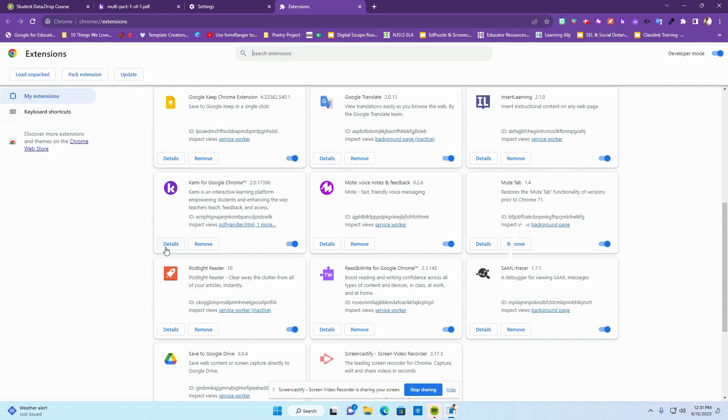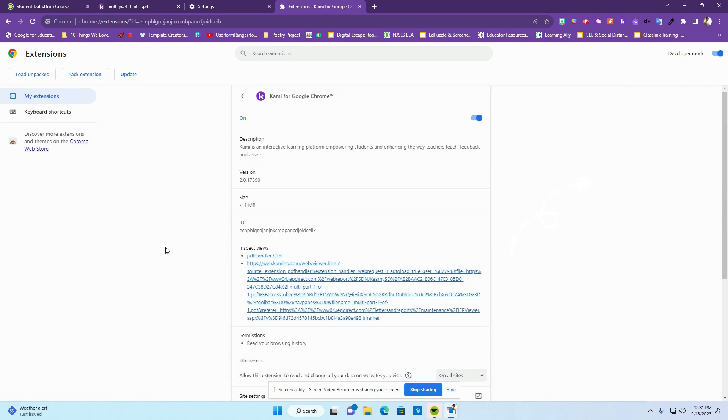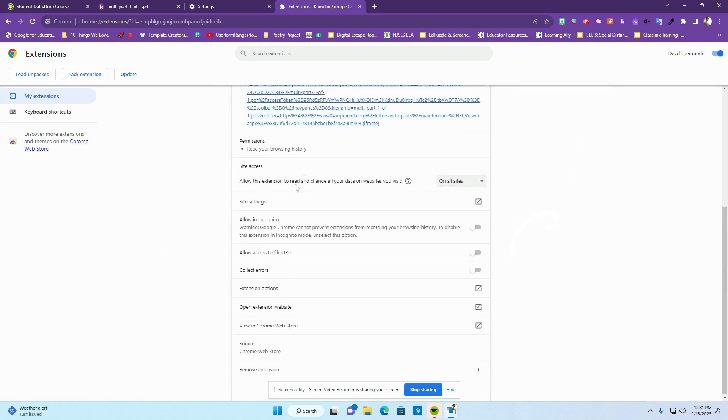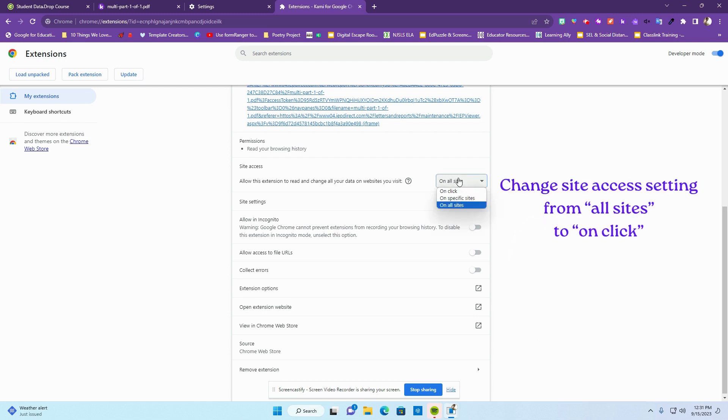I'm going to click on details. We're going to check our permissions and site access. Here it says that I'm allowing the extension to read and change the data on all sites. Let's change that to on click.